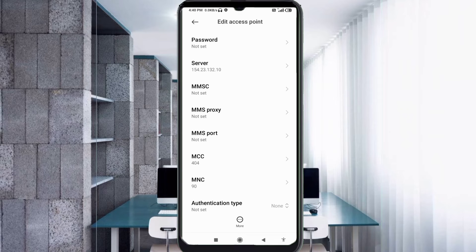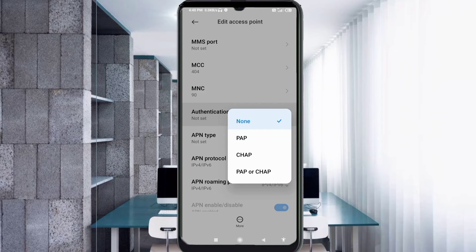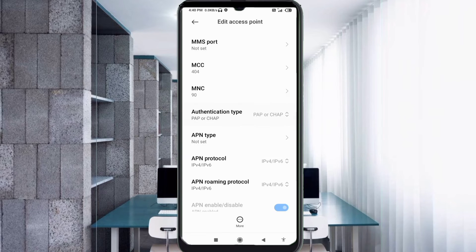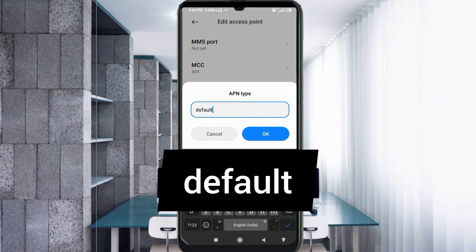MMSC: not set. MMS proxy: not set. MMS port: not set. Scroll down. For Authentication Type, select the 4th option: PAP or CHAP. For APN Type, enter: default — all small letters, no spaces. Tap OK.